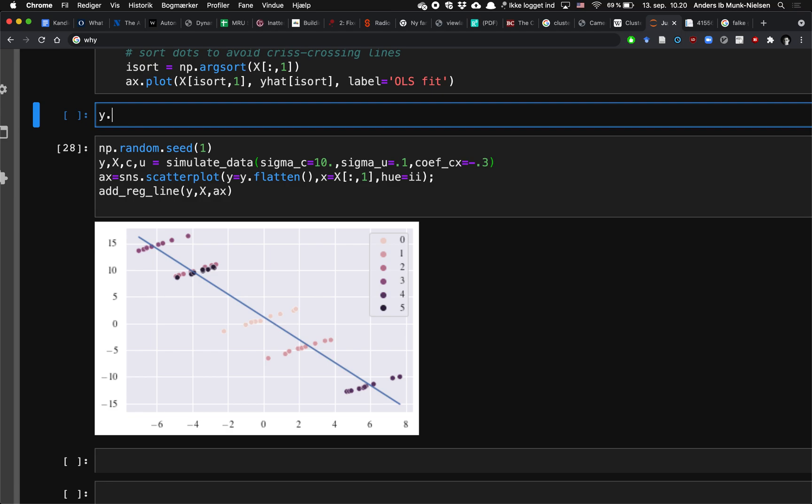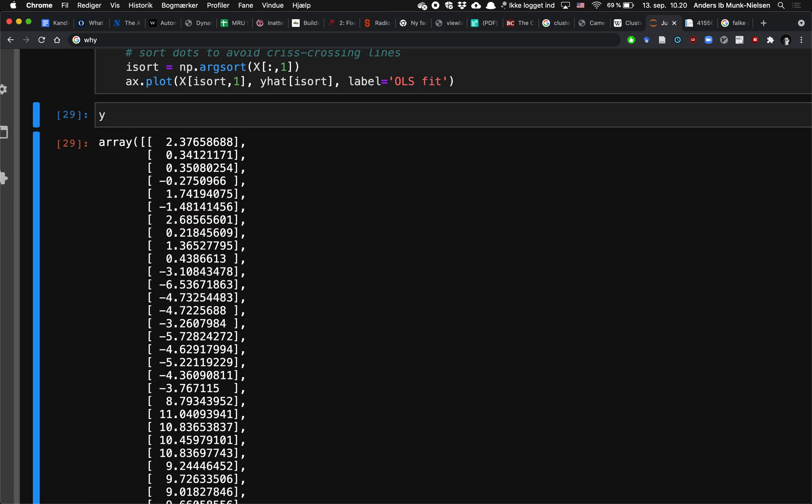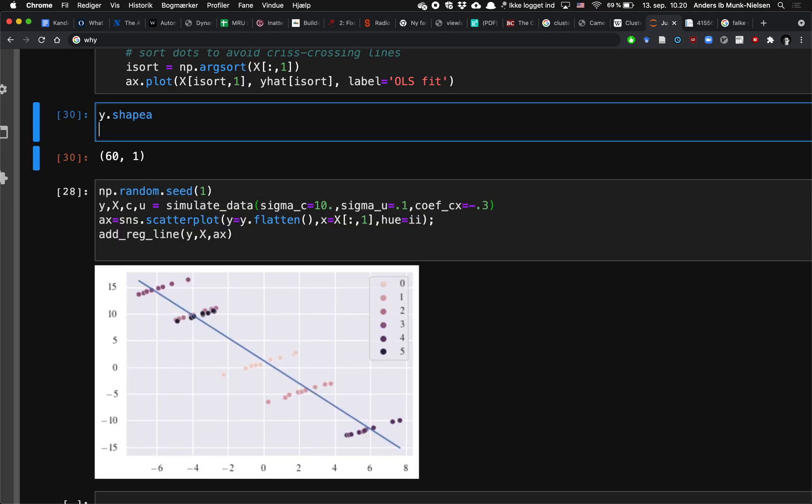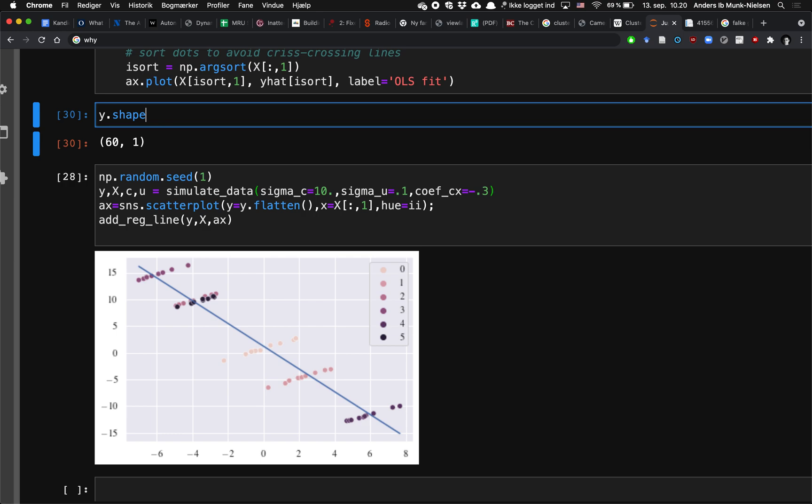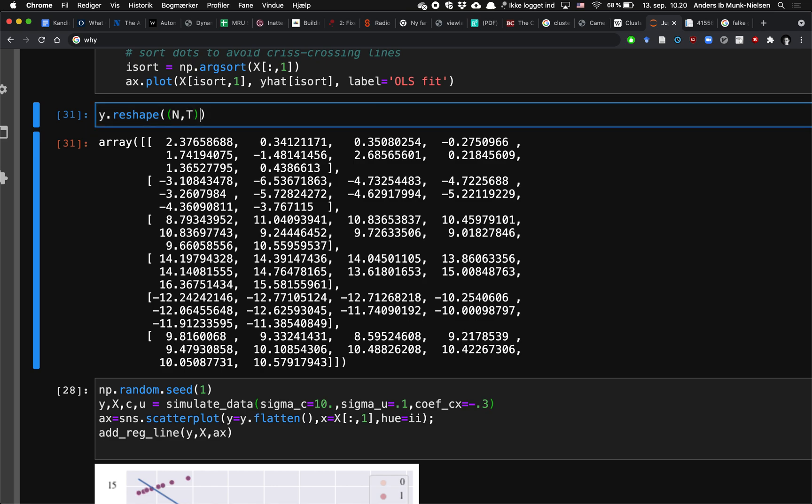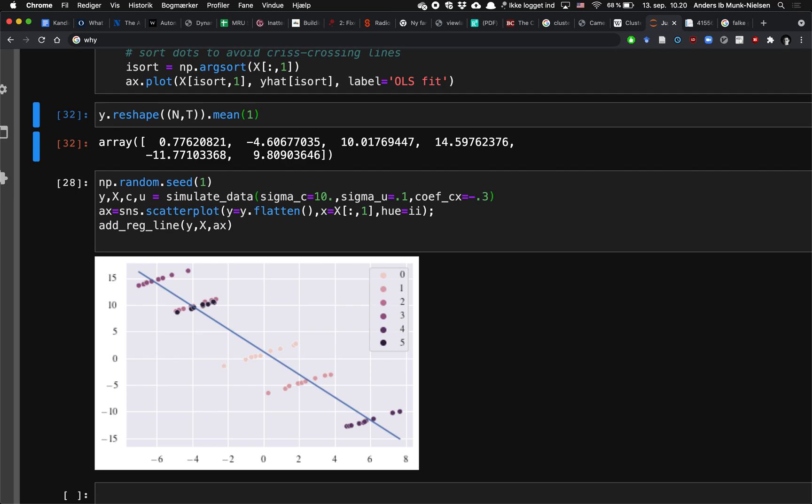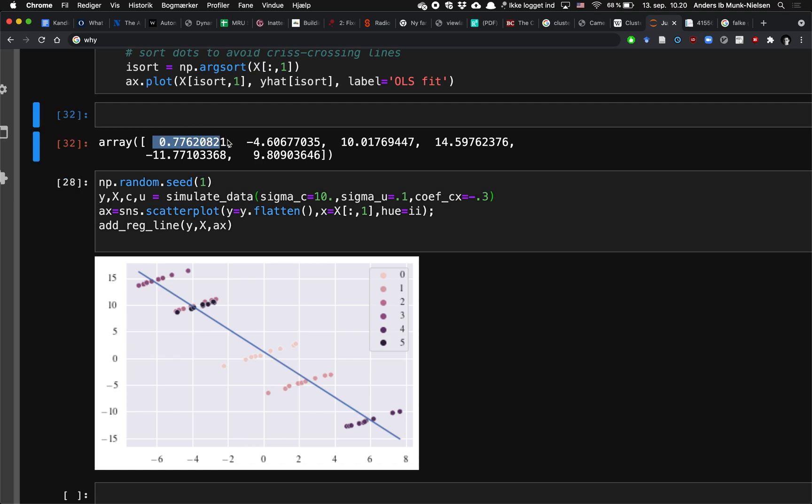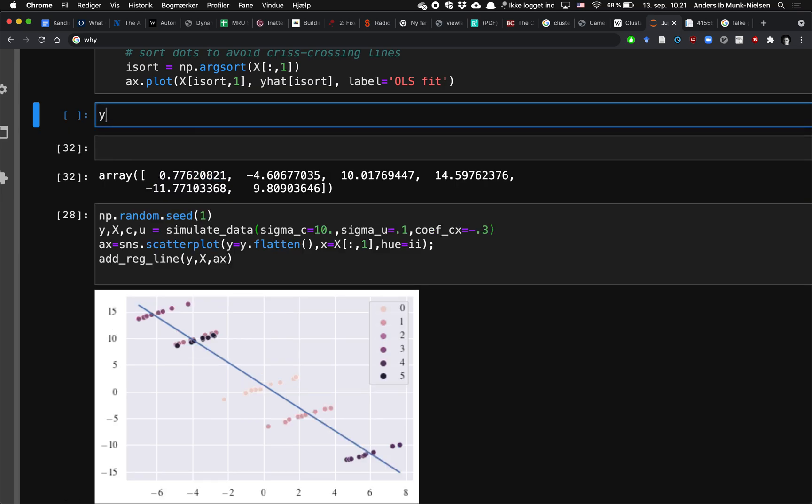And what we want to do in order to fix that is that we want to demean. And one way of demeaning is that we can take, so remember that our y vector is 60 by 1 here, and that's because we have n equals 6 and t equals 10. And what we can do is we can reshape it to be n by t. And then we can take the mean across the dimension 1, so dimension 0 is down, dimension 1 is across. And what that does is that it takes the average over time within an individual. And so what we can do is, we want to, so this is the time average for individual 1.